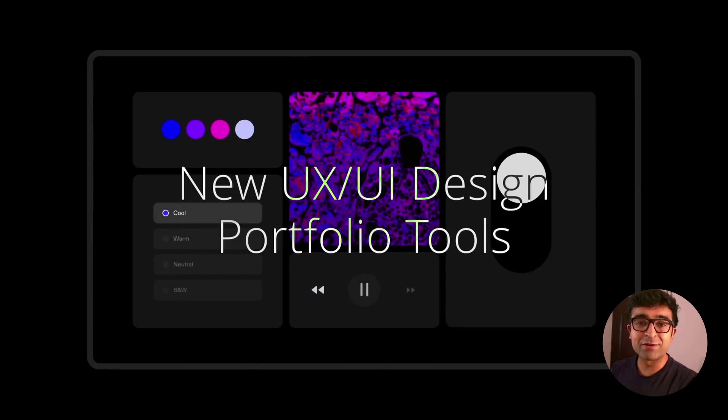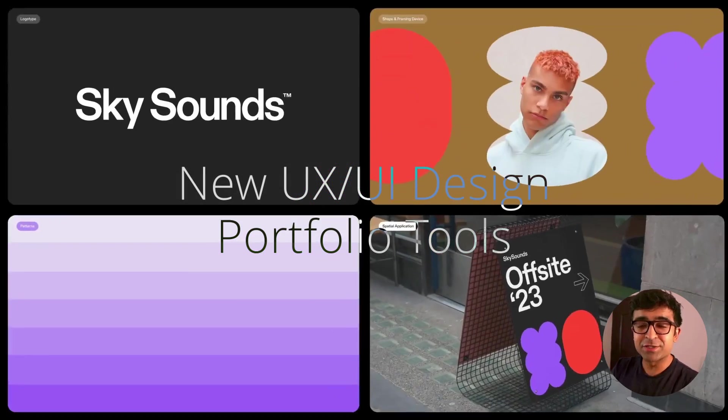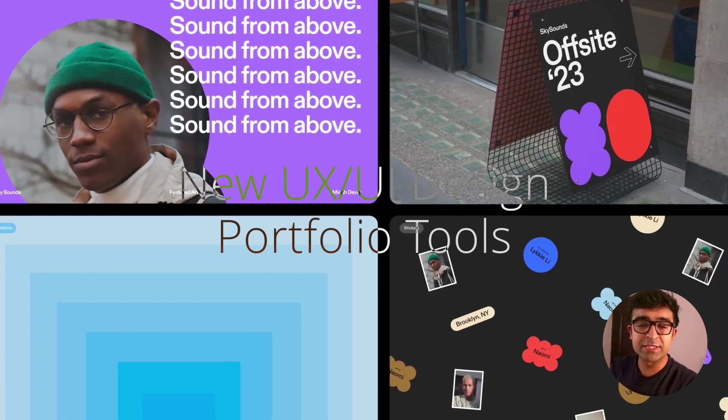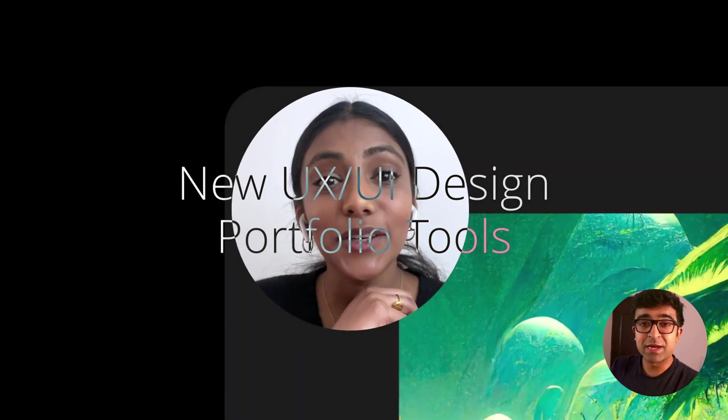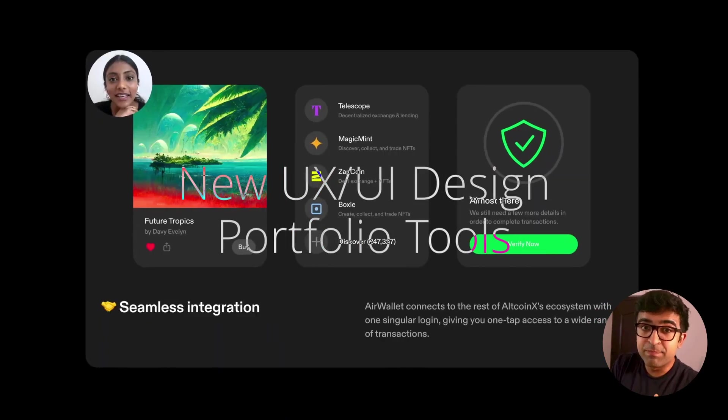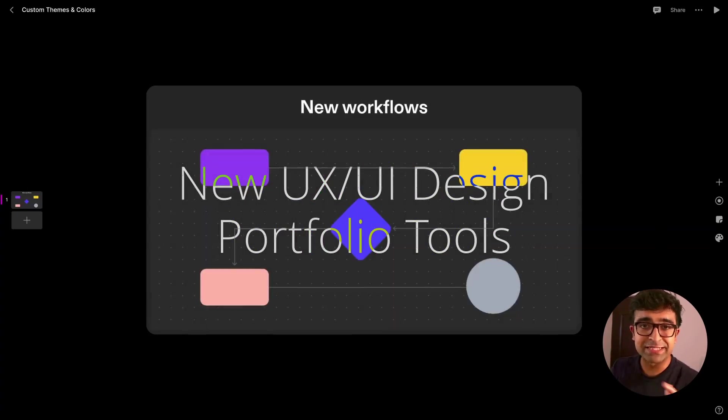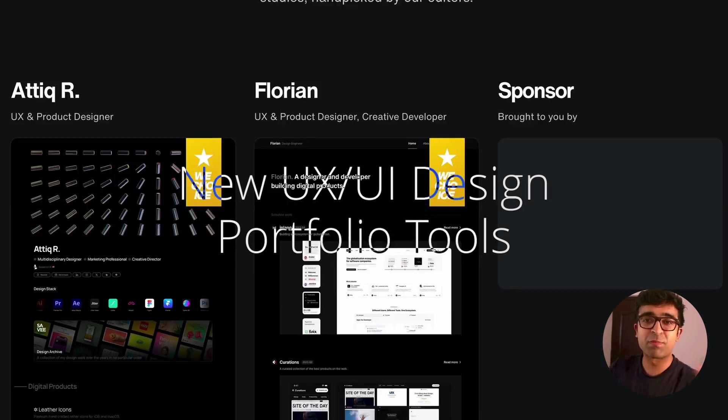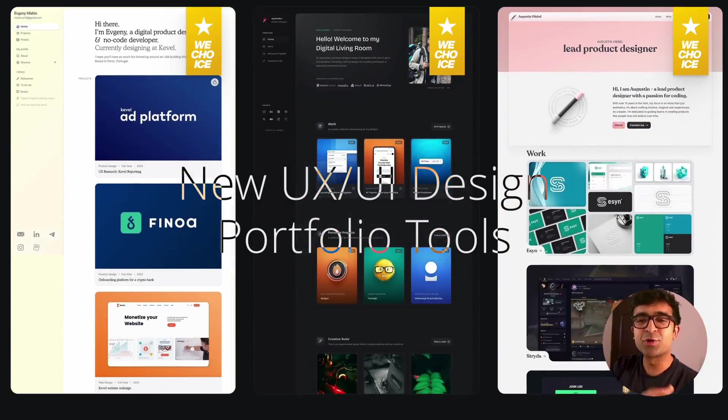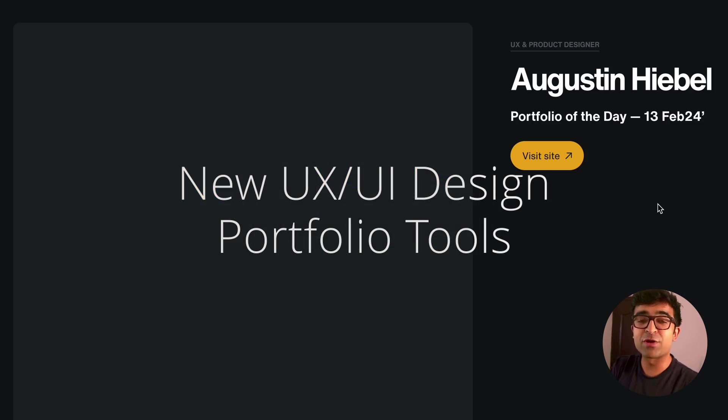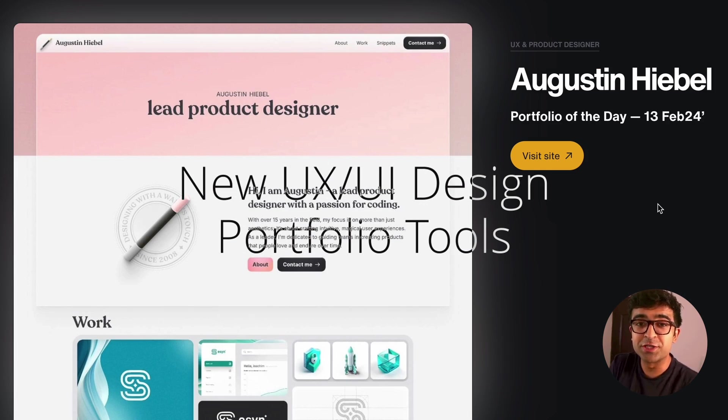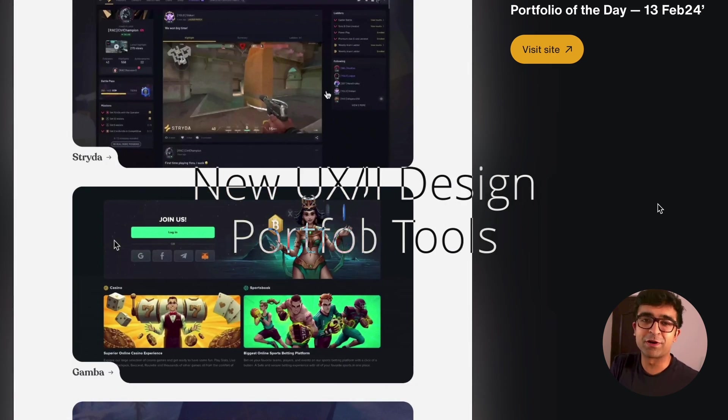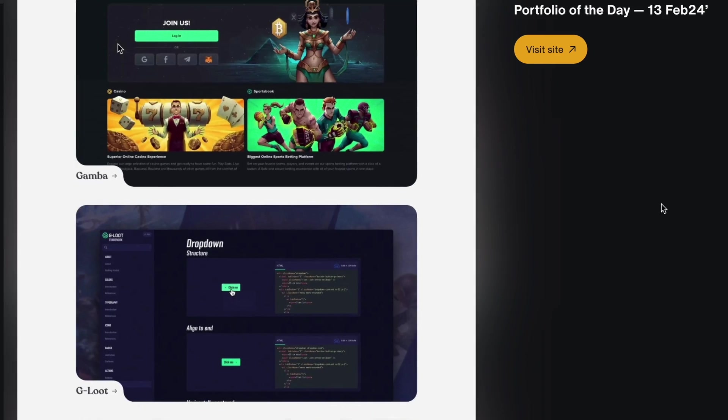Hi everyone, today we're checking out some amazing resources for you to build your UX UI portfolios. Some of these are AI powered, some are from amazing companies like Microsoft, Spotify, etc. As well as a short tutorial at the end on how to use Google Gemini in order to improve your design portfolio.